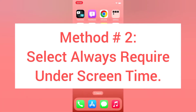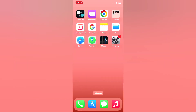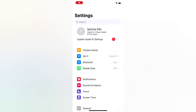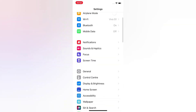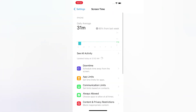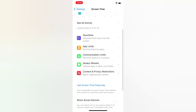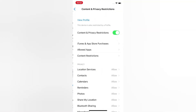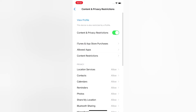Method two: Select Always Require under Screen Time. Open the Settings app on your iPhone. On the Settings page, tap Screen Time. On the Screen Time page, scroll down and tap Content and Privacy Restrictions, then tap iTunes and App Store Purchases.